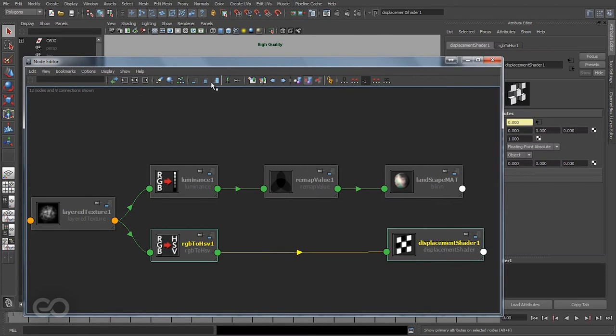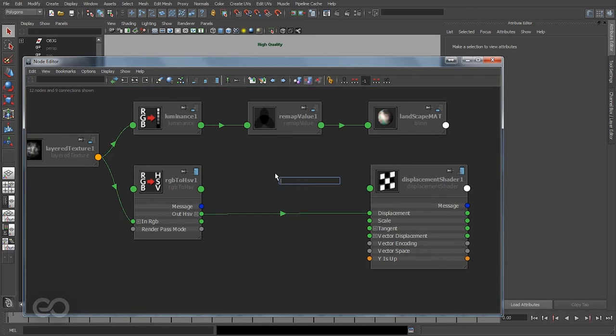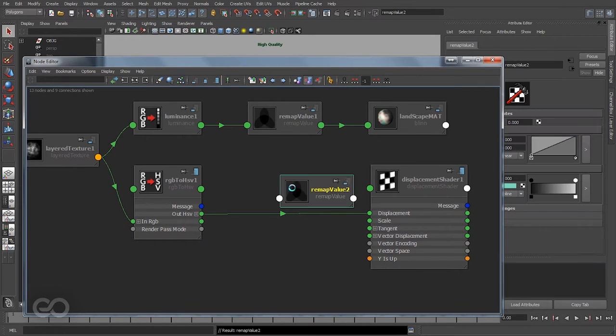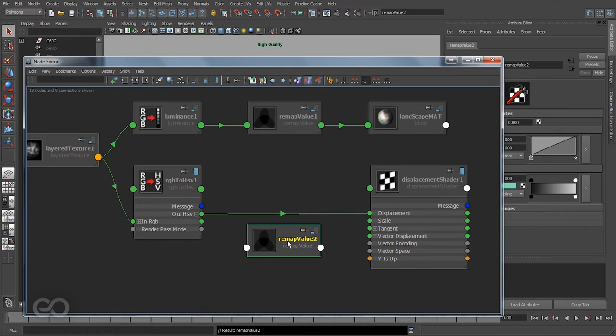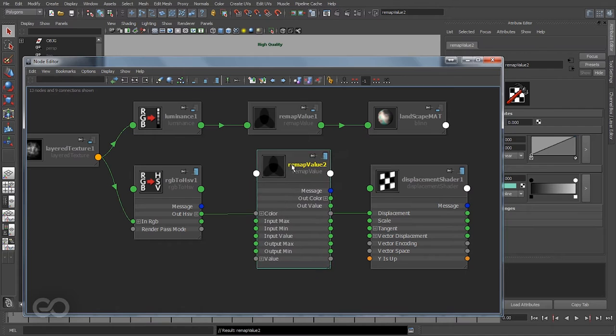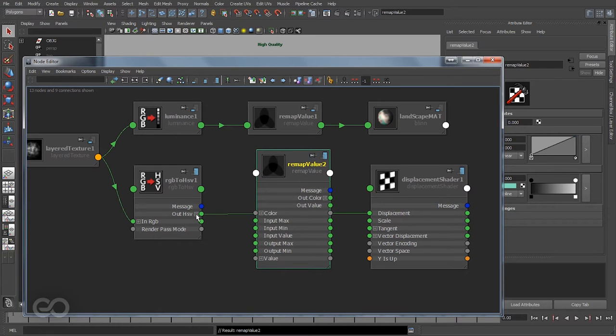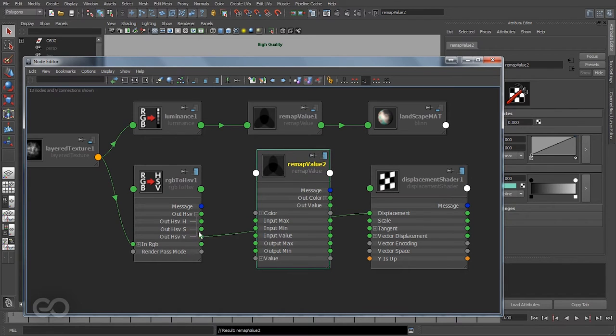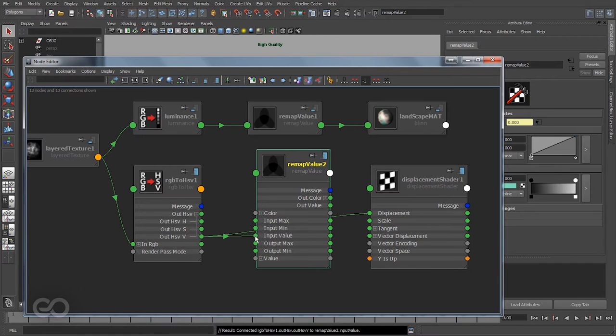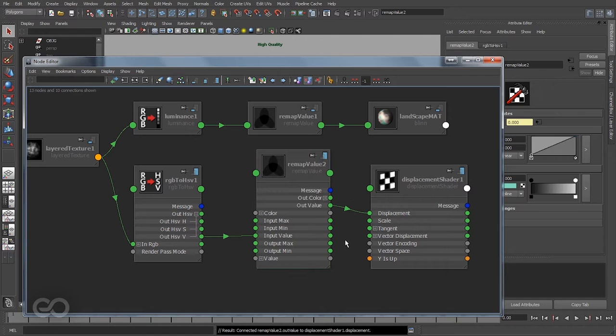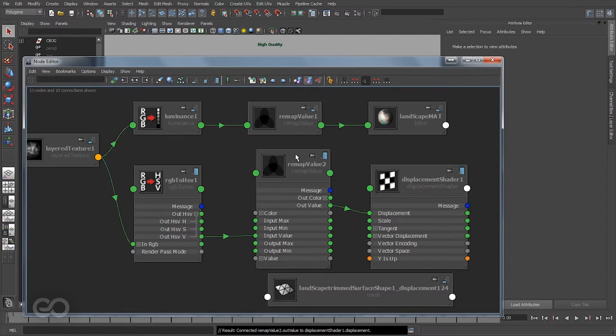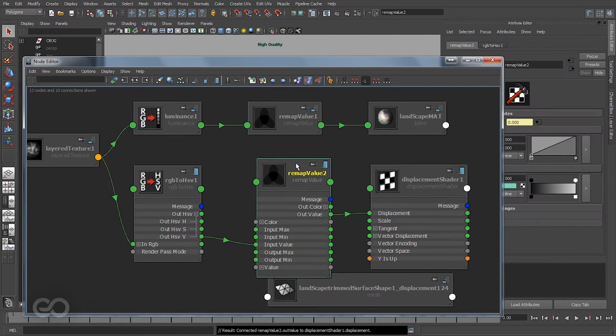I'll just bring in a remap value. Now with this remap value, I'm going to have the output HSV value going into the input value here, and the output value is going into the displacement. There is a bit of change here than what we did previously.